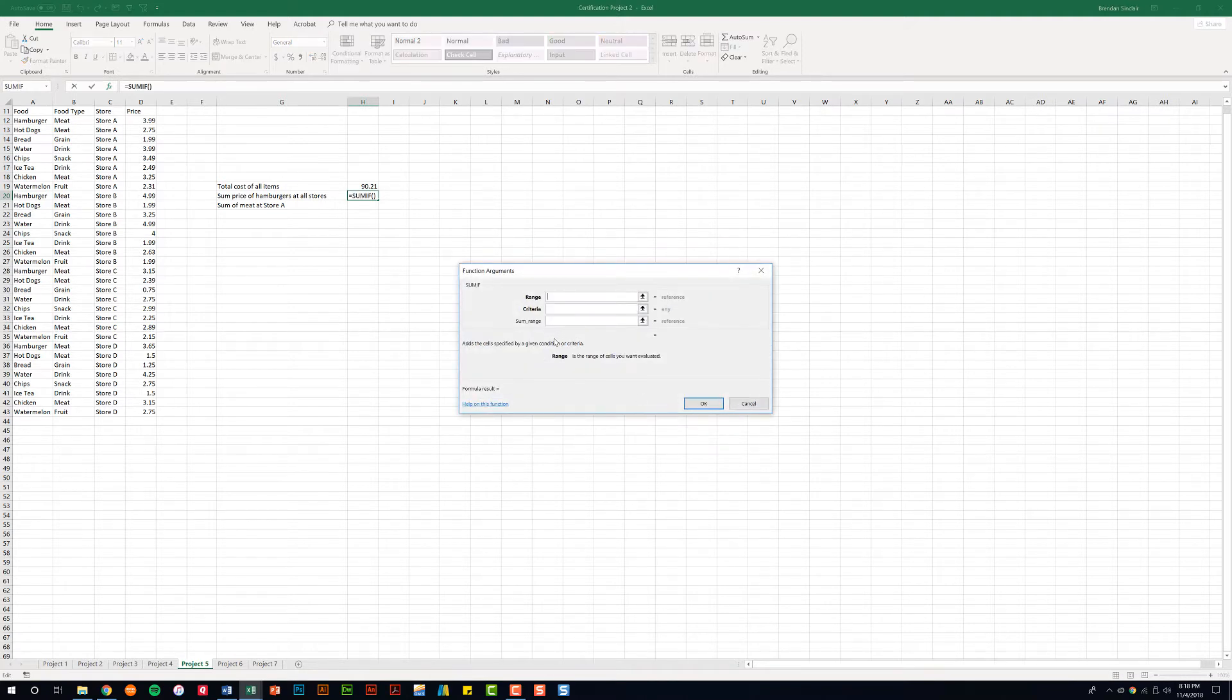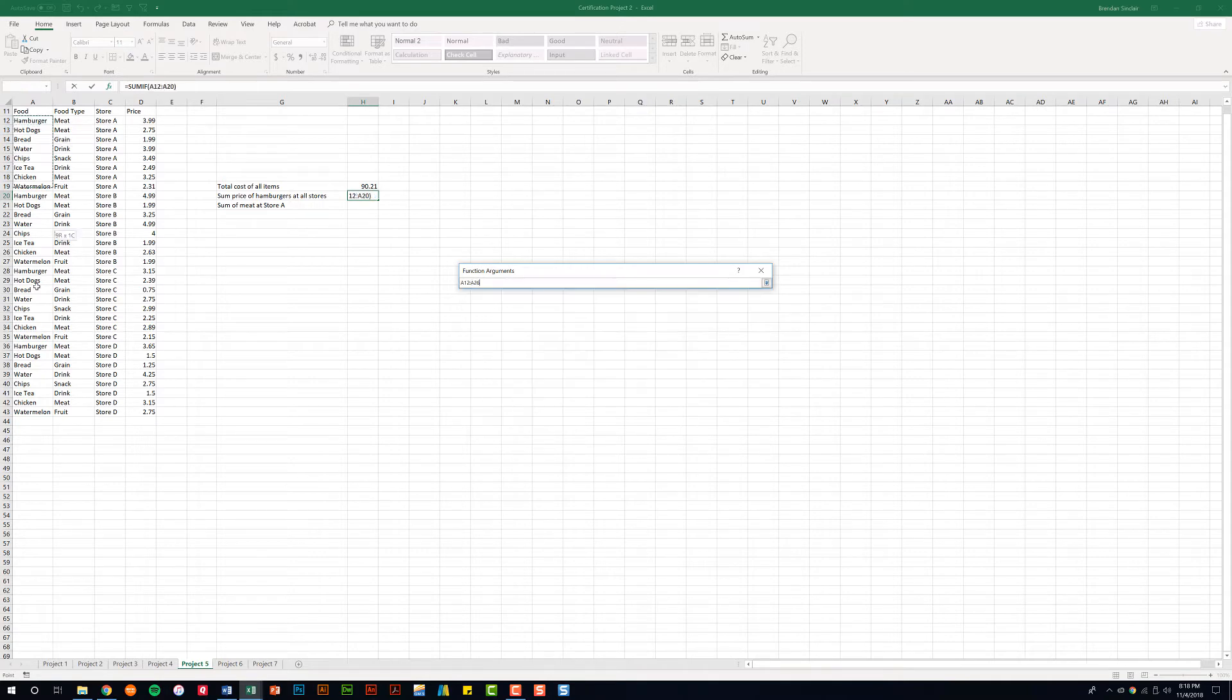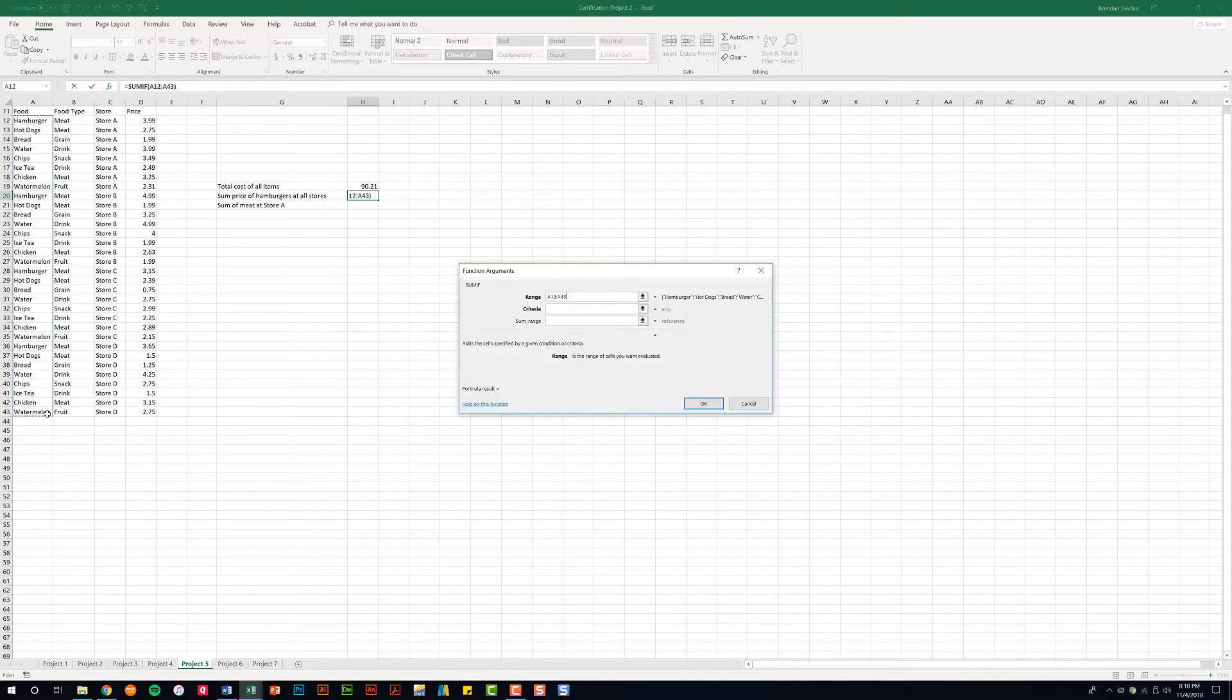For this, because we have a criteria, we need Excel to look through a range and pick out that criteria. So our range is going to be this column right here, A12 to A43, because that's where we have our food items listed.